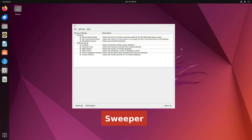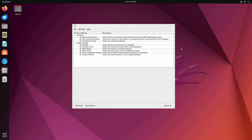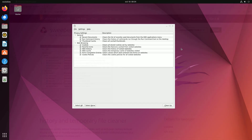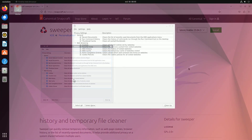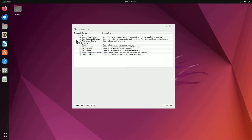Sweeper steps onto the stage as a system cleaner with a mission to safeguard your privacy. While Linux offers several system cleaners, Sweeper distinguishes itself by focusing on the removal of data that can compromise your privacy. Installation is a breeze if your distro supports Snap packages — a few clicks and Sweeper is ready to work its magic.